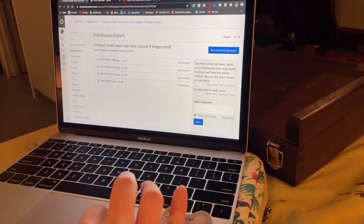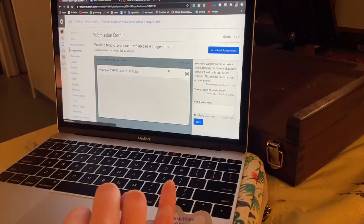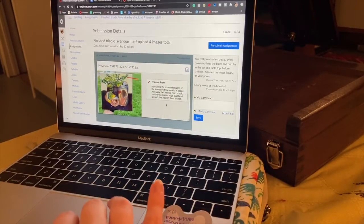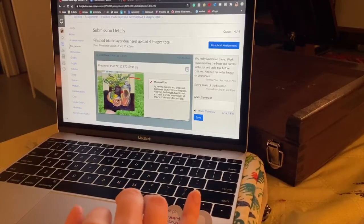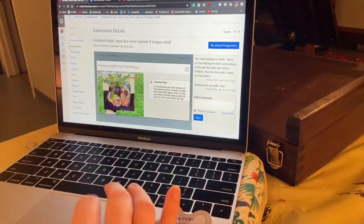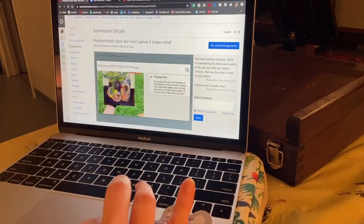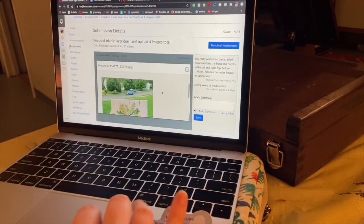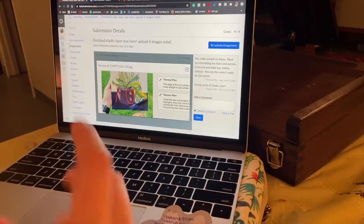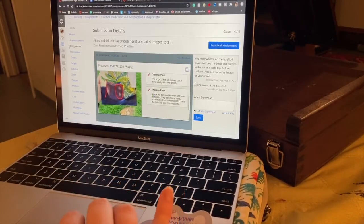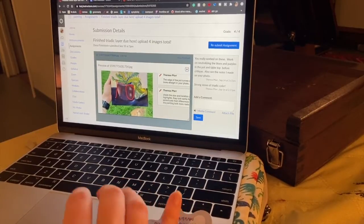My professor put comments on the photos I submitted for my triadic layer. Looking at her feedback on the individual photos, she's talking about adding more variety in my leaves and softening the edges of background elements so they don't pop out as much — right now I have all hard edges. She also noted that my pot looks curved in the painting even though it's actually straight, and that my highlights look the same, so I should look at it in real life to see what differences I can accentuate.